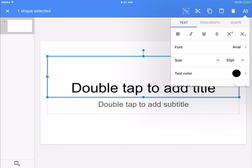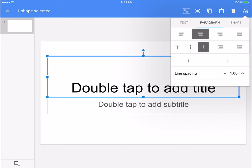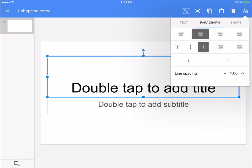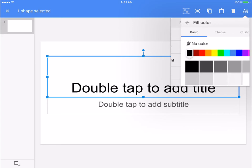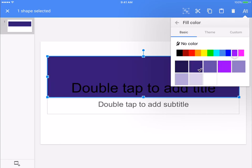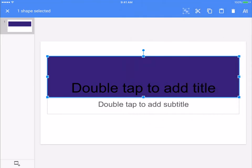You can also find your left align, center align, all of those things here as well as your line spacing. And you can change the color of the shape here as well. That's where all that stuff happens.